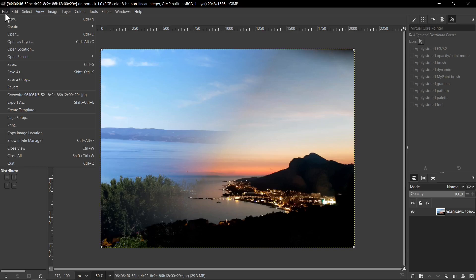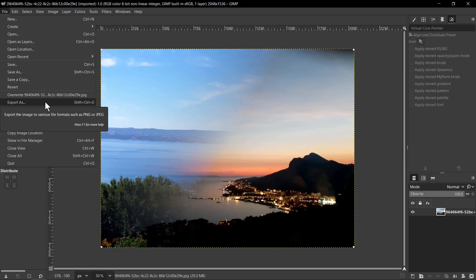After that you need to go to Export as tab or use shortcut from your keyboard Shift Ctrl E. This option will let you export the image to various file formats such as DDS, PNG, or WebP.